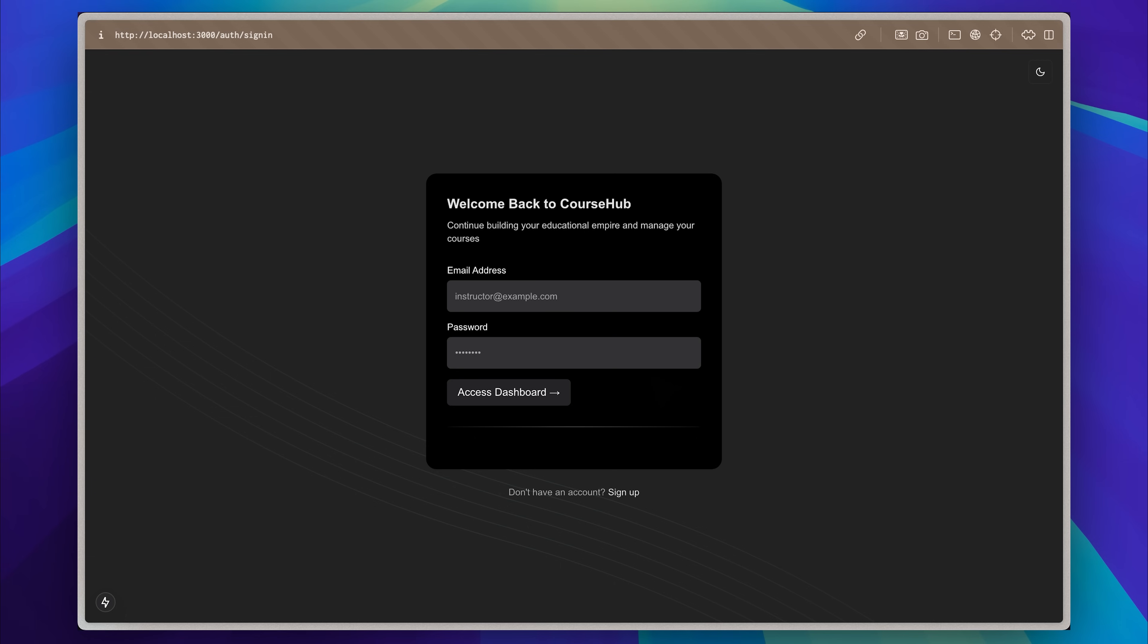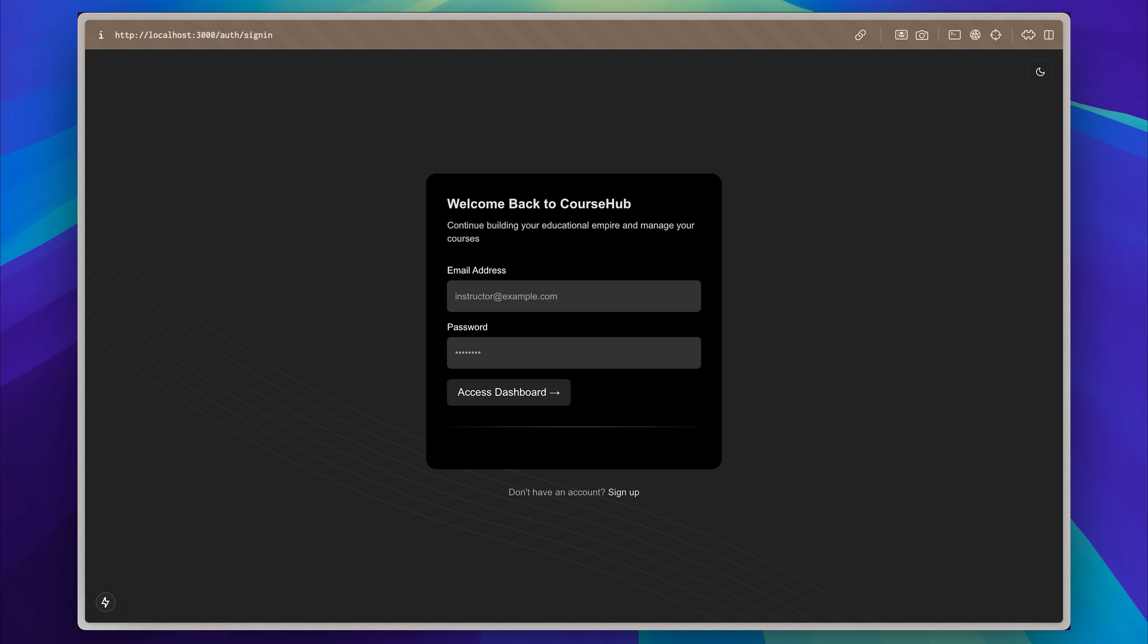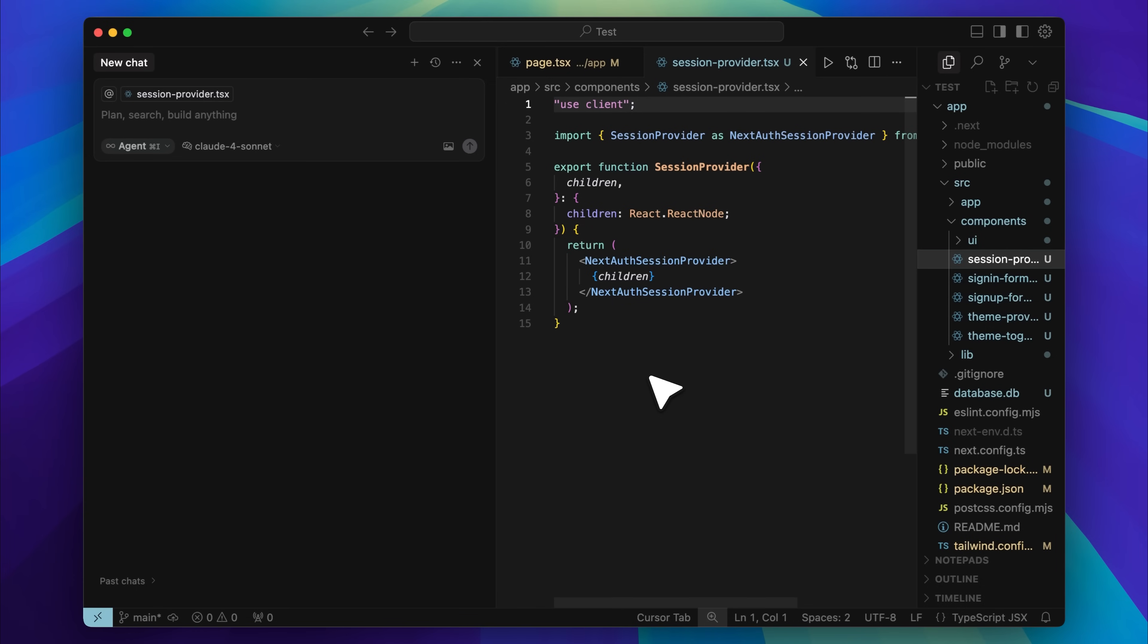Someone could enter a command that tries to delete your entire database and if you're not prepared for that, things can go very wrong. That's why testing every possible use case matters, even for something as straightforward as logging in.